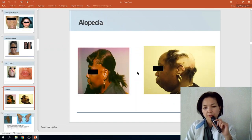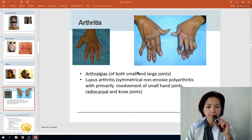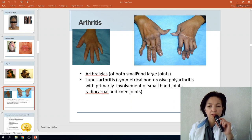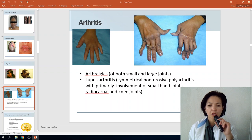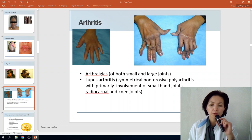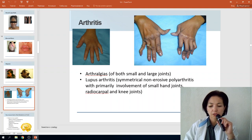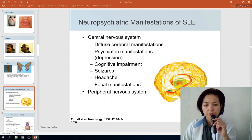Mucosal and oral ulcerations are characteristic findings. Alopecia may be diffuse or local. Arthritis in SLE more commonly involves small and large joints, and differs from rheumatoid arthritis in that lupus arthritis is non-erosive polyarthritis, primarily involving small hand joints, radiocarpal, and knee joints.